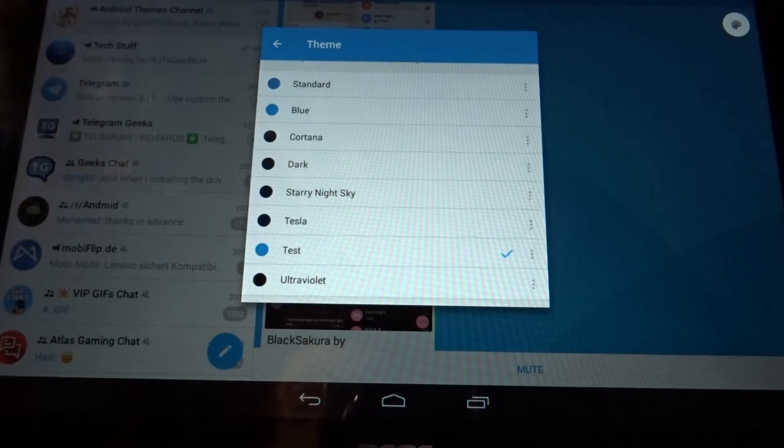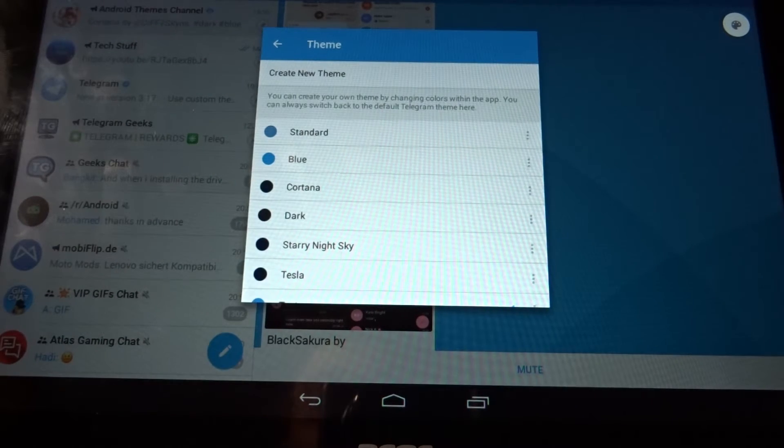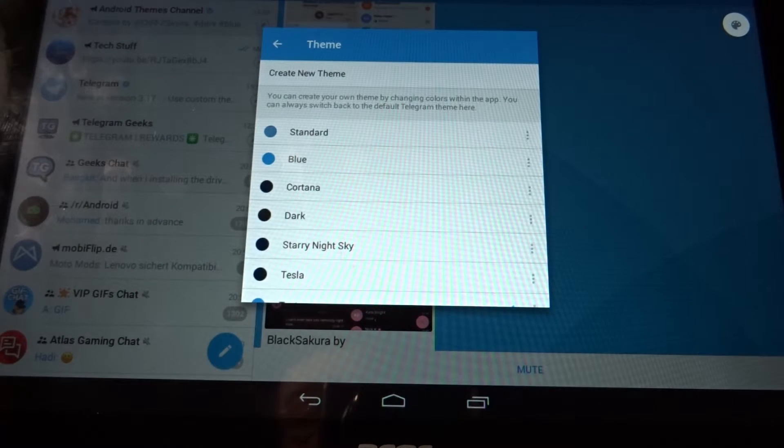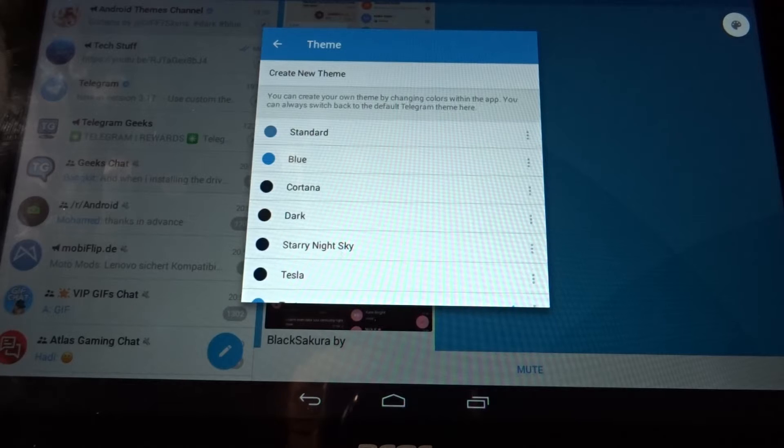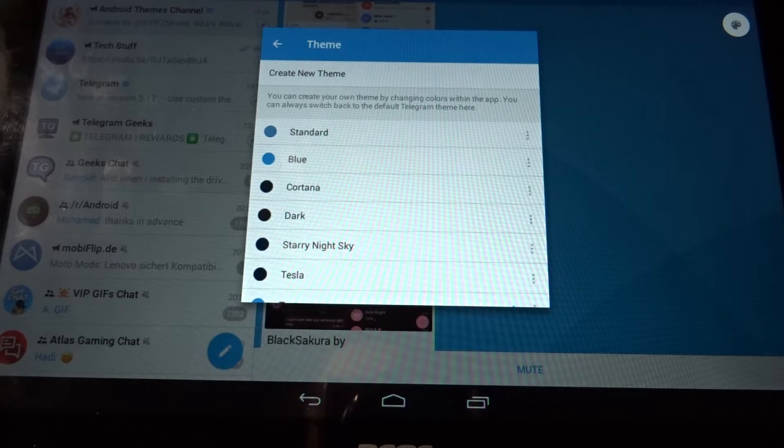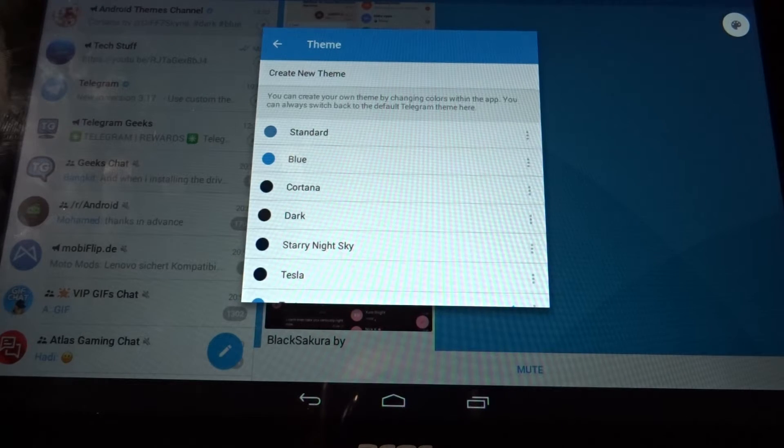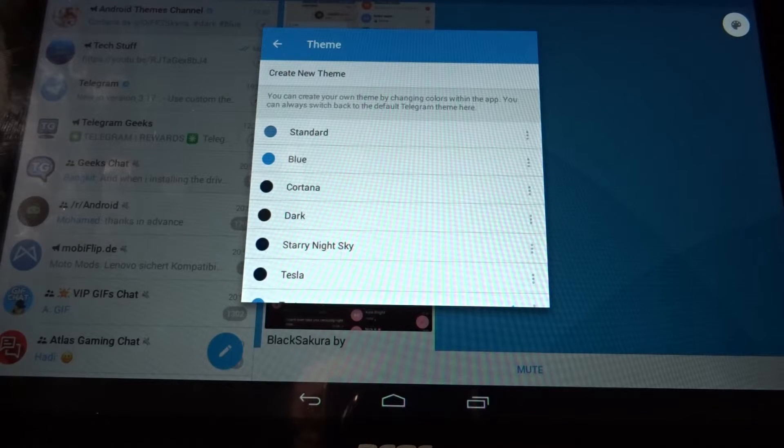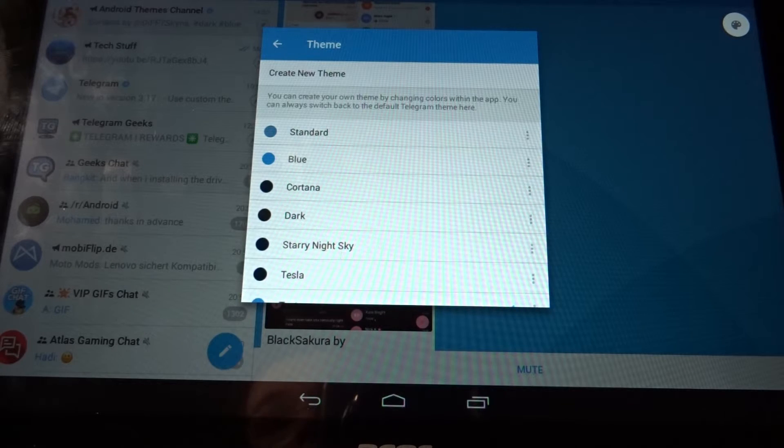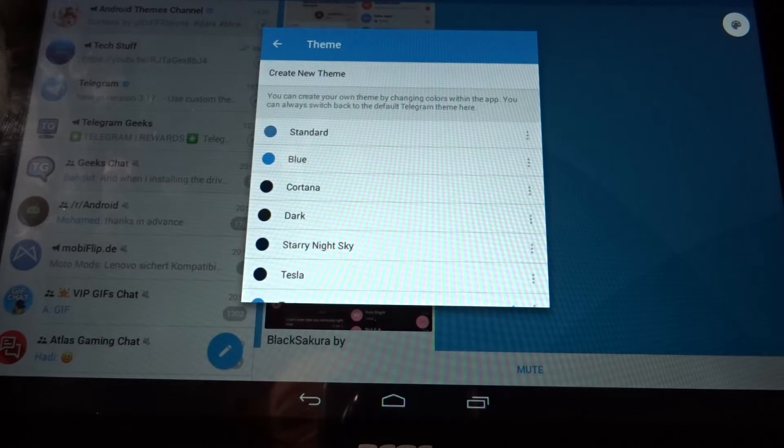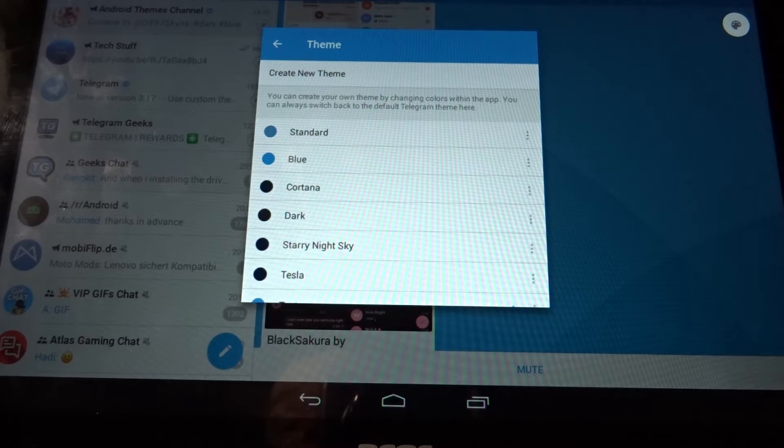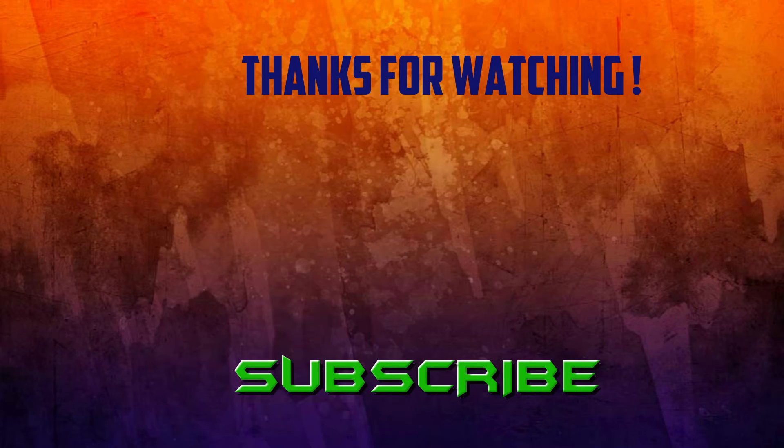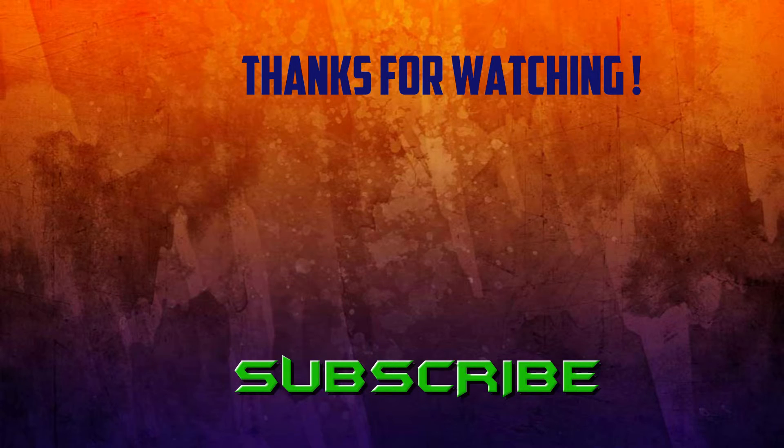That's pretty much it for this update. Finally we got themes, at least for Android right now. The iOS version will probably follow later. I hope you enjoyed watching this video and I hope it helped you a little bit if you didn't know how to install themes before. TechStuff here, signing out. See you next time, bye.